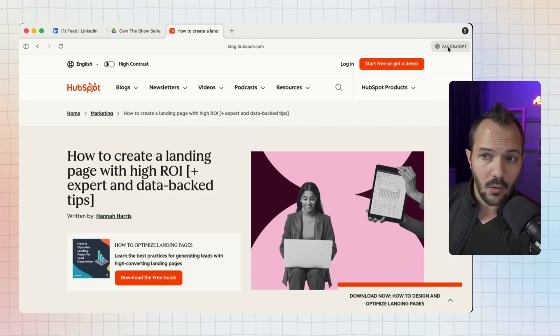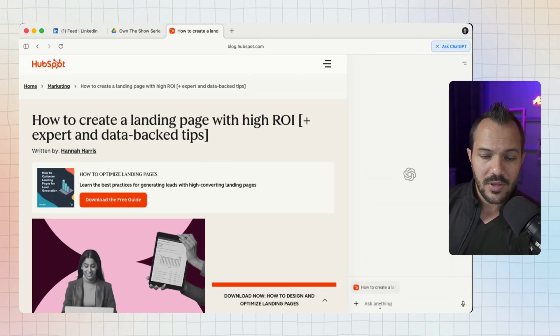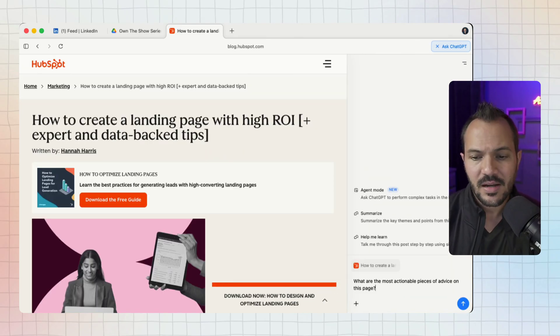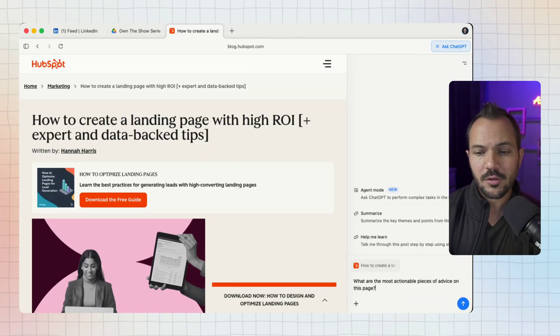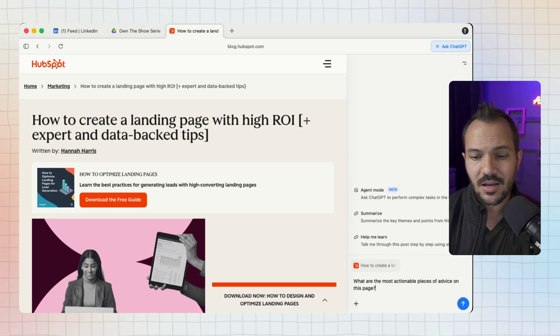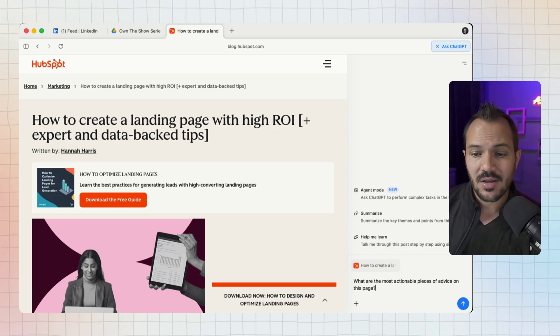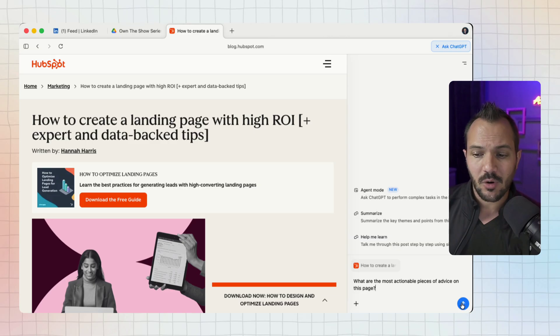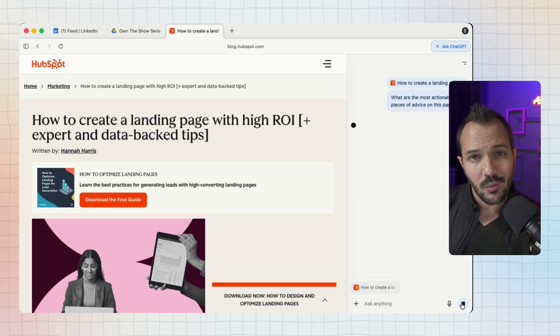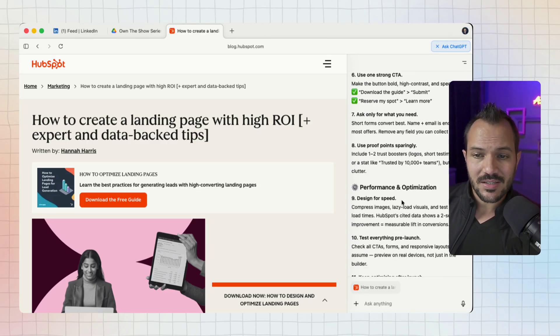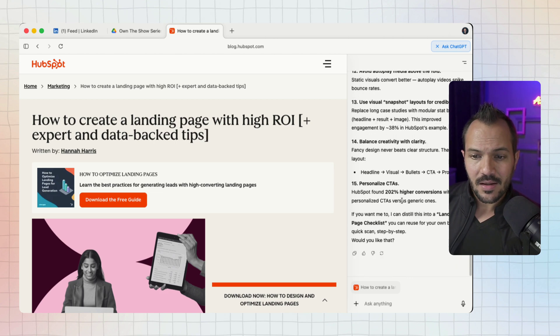We could take the time to read that guide or we can ask ChatGPT for a summary and ask it what are the most actionable pieces of advice on this page. Because it has the context of the page, I don't have to explain what page I'm on. It already knows.